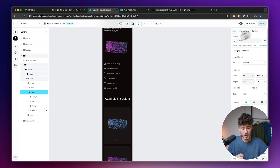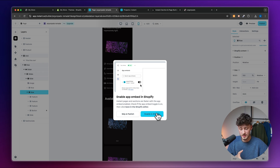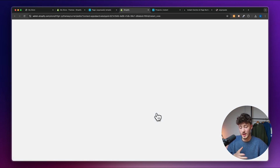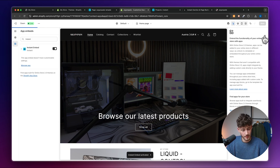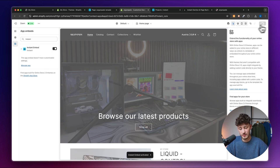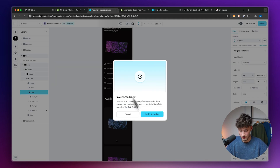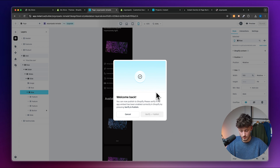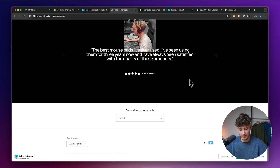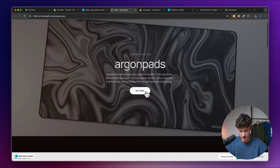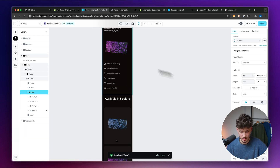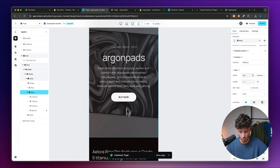Let's publish this onto our store. We'll need to enable the app embedding inside Shopify — I'll enable that on the left and save. Then click Verify and Publish, and the page will be live. However, I noticed the Buy Now button doesn't work, so let's go back and see what went wrong.